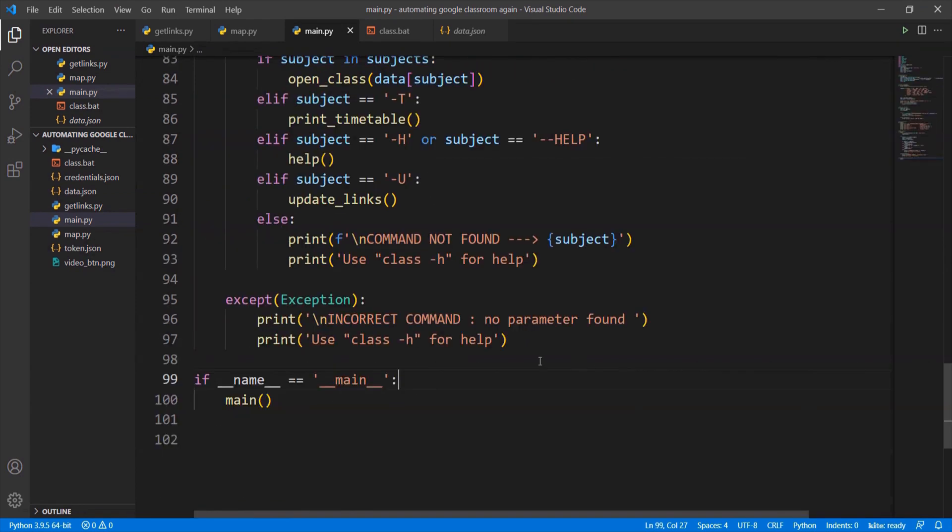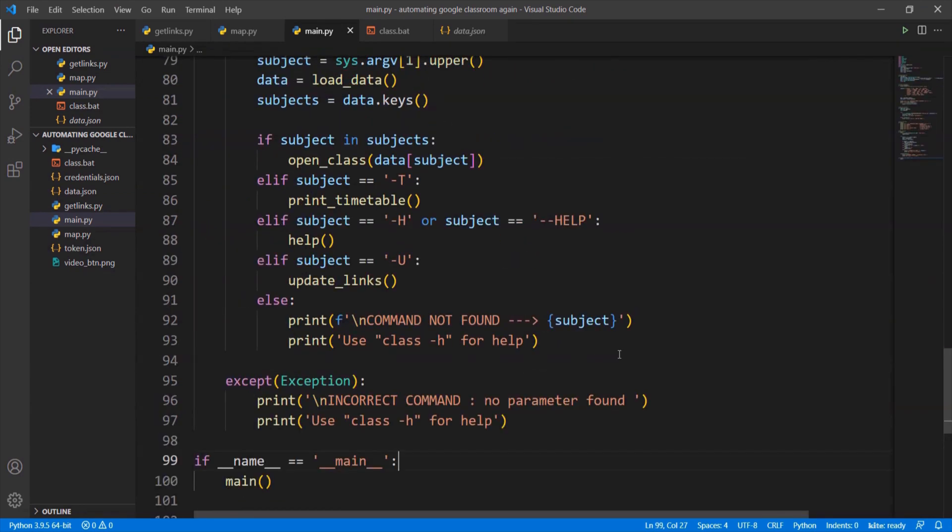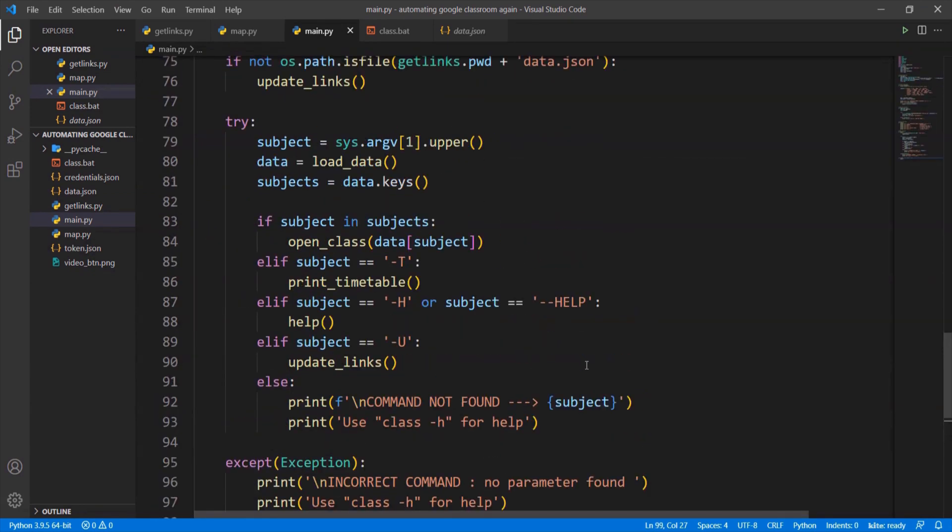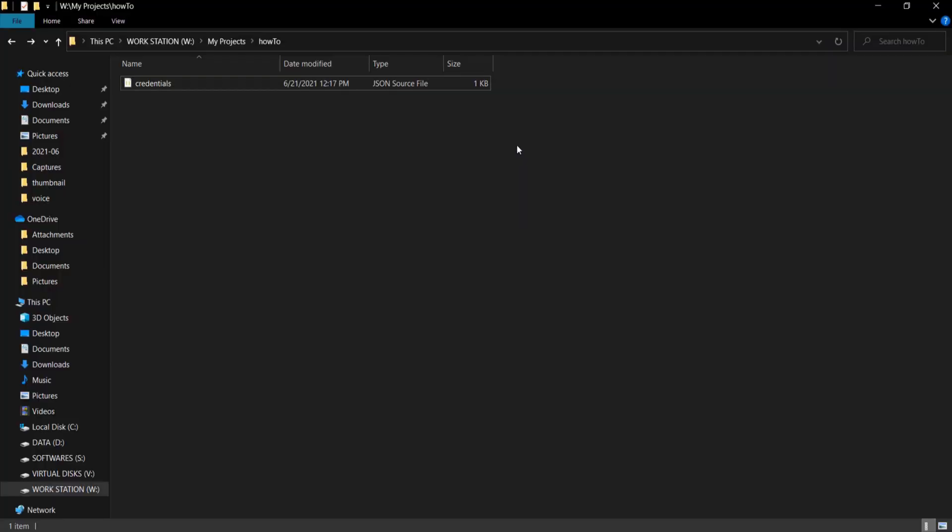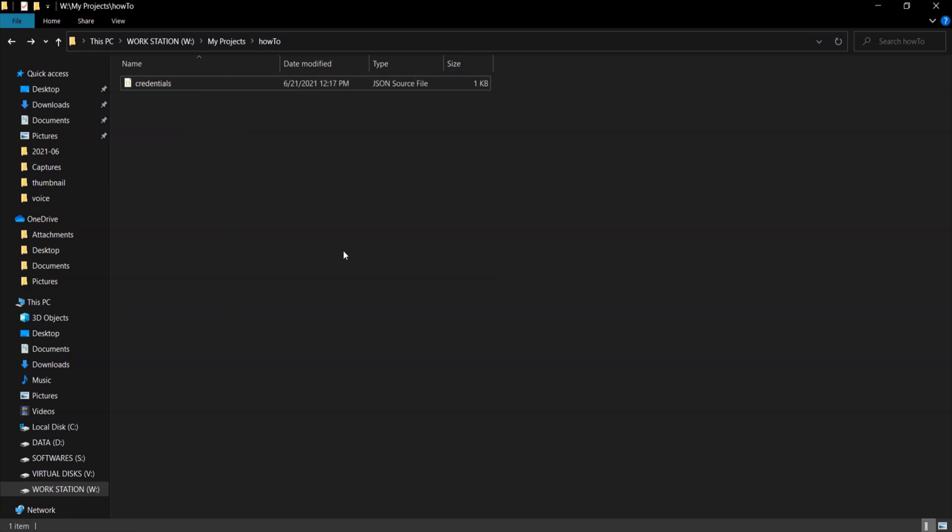It works with some tweaks in exception handling. The code will look like this. To use this program, first step is to download the credentials.json file. If you don't know how to get it, watch the second part of the video.